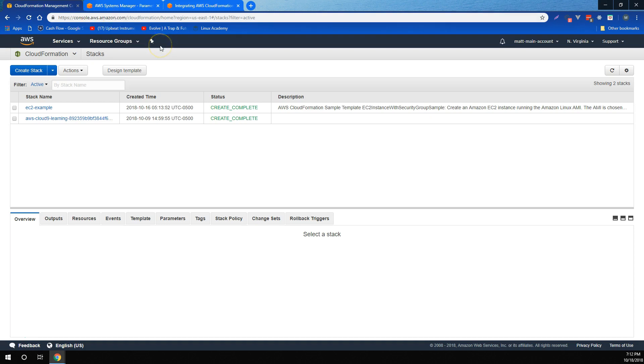Previously, the only ways you could specify values for these parameters were to pass the plain text values as arguments to the CloudFormation API, or to hardcode them in the template using default values. This posed a few different limitations. First of all, there was no centralized place to define or update your parameters, and then import them into CloudFormation.